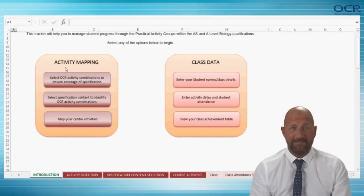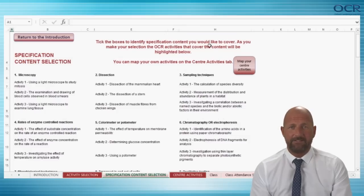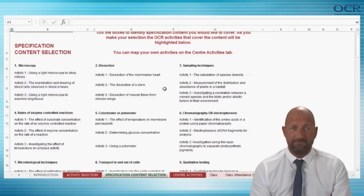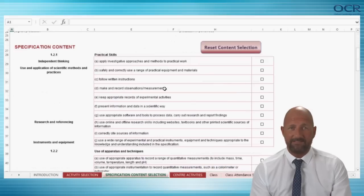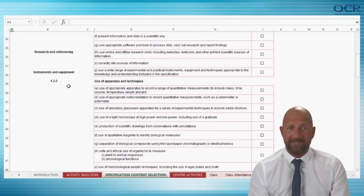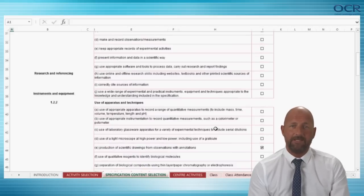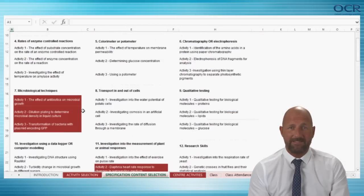It is also possible to check mapping of activities in a different way. If you would like to see which activities in each PAG cover particular skills, apparatus, techniques and the CPAC, click on 'Select Specification Content to identify OCR activity combinations' from the introduction screen. You then need to consider which skills, apparatus, techniques and criteria you would like to find activities to cover and tick the relevant boxes beside the statements. For example, if you would like to see which activities cover E — production of scientific drawings from observations with annotations — then if you tick the box next to that statement and scroll up, the practicals that are mapped against the statement are highlighted.